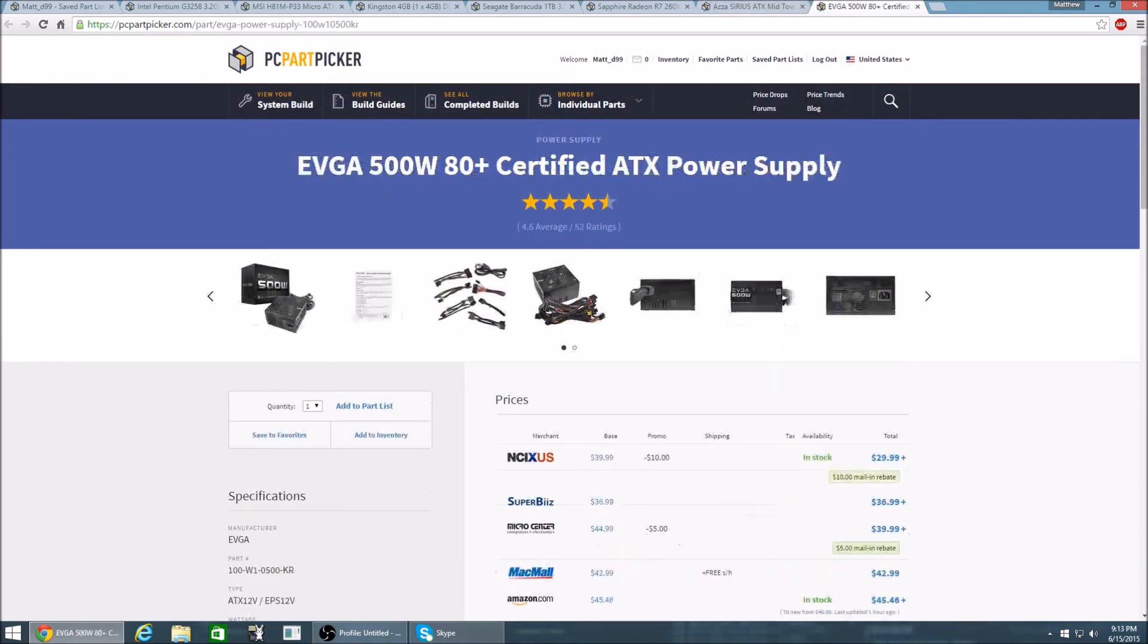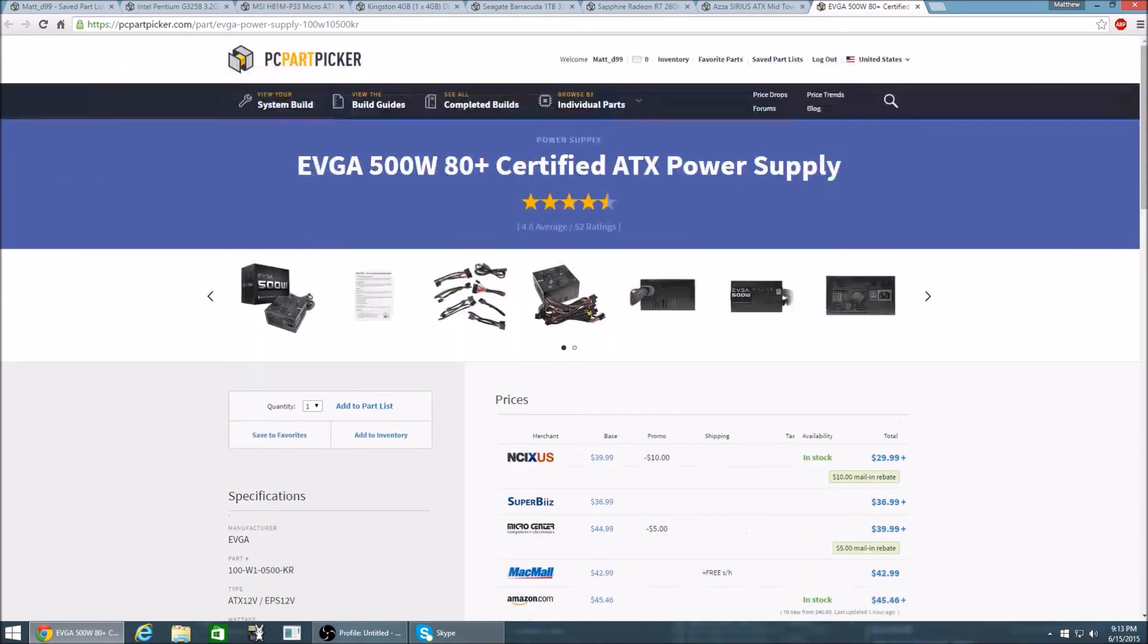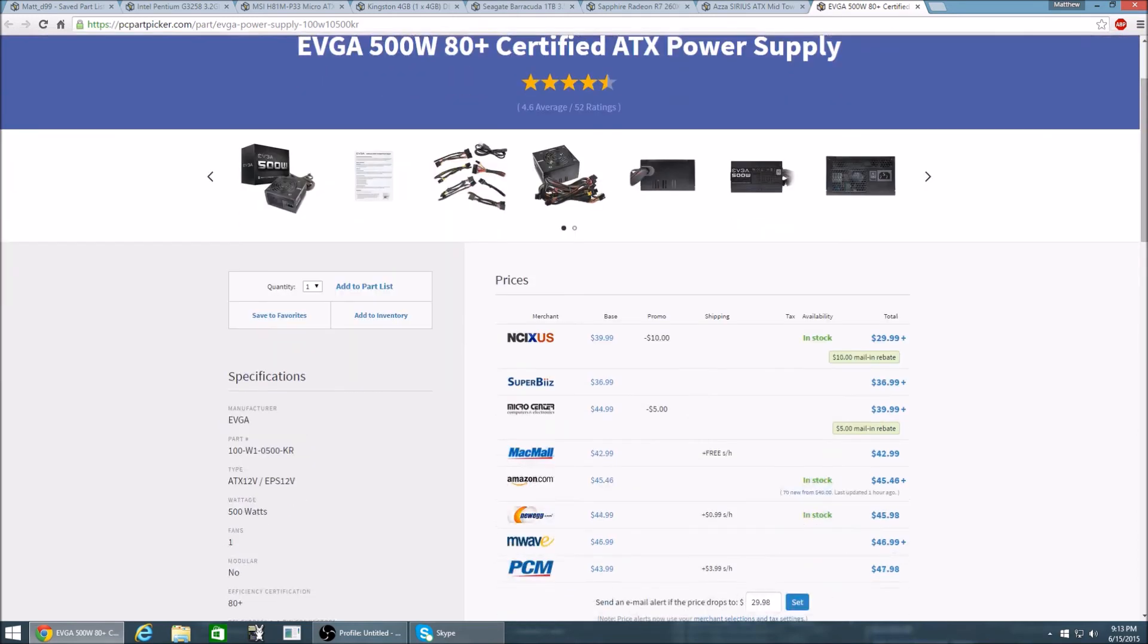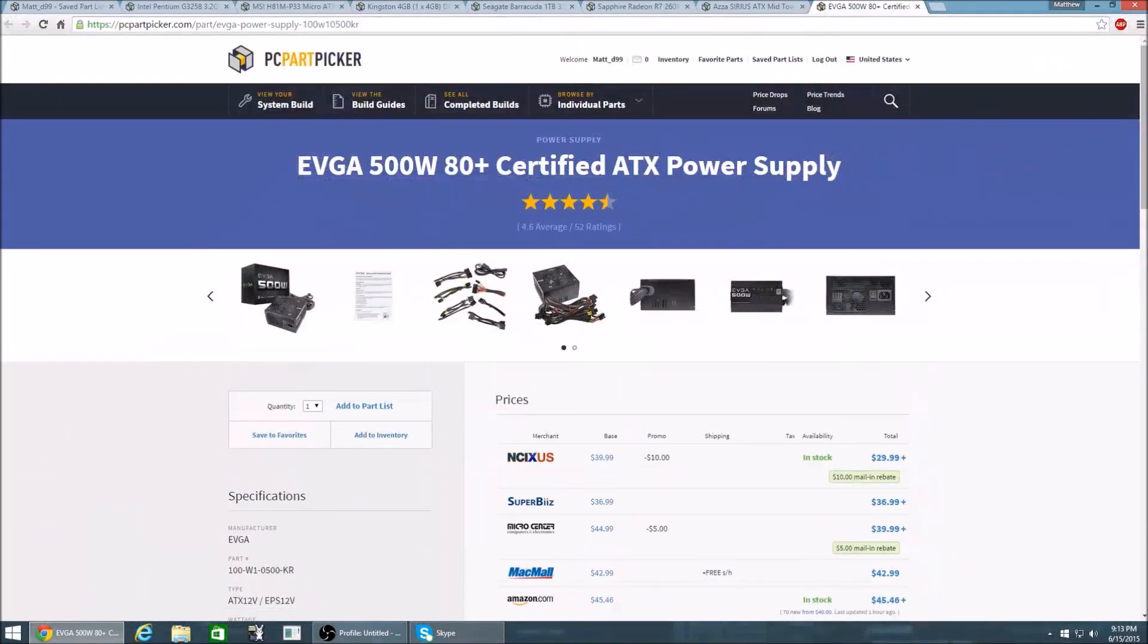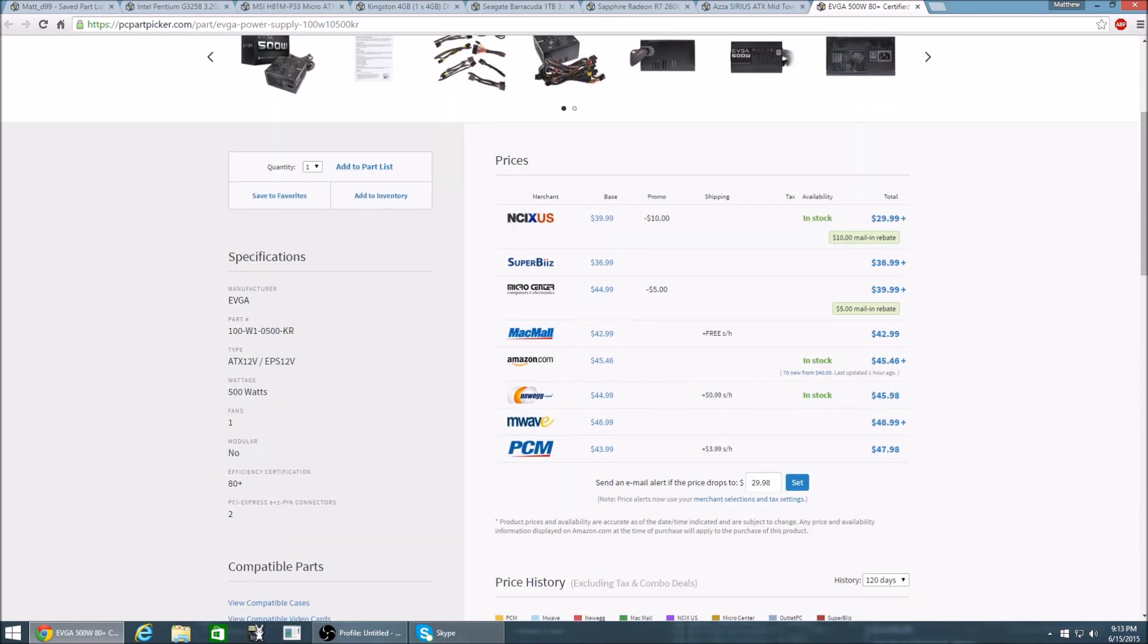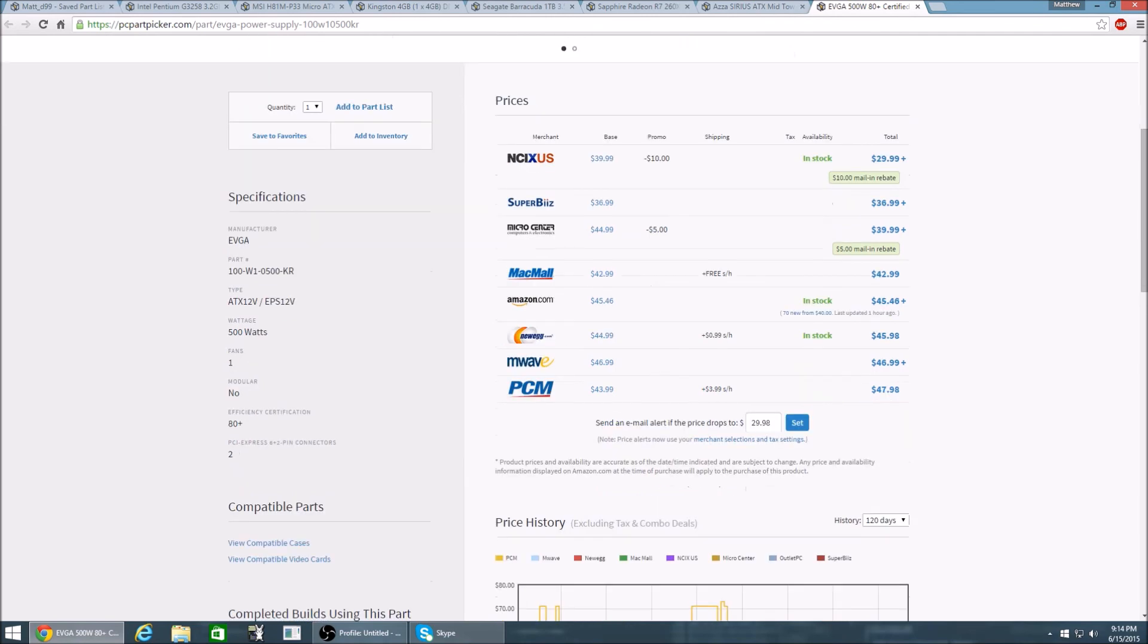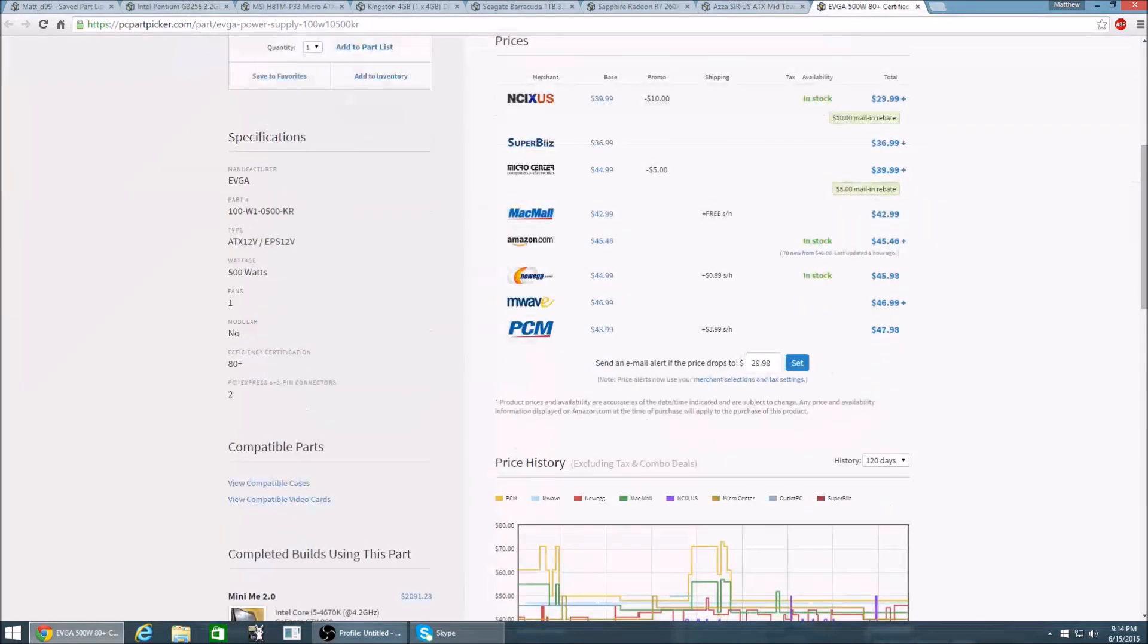Alright and for the power supply I have the EVGA 500 watt 80 plus certified ATX power supply. This power supply is 500 watts. It is not modular but for a power supply around $30 and 500 watts you're not really going to be looking for modular. I was looking for something that would fit the budget build. It has 80 plus efficiency certification. And this will complete my $350 gaming budget build.